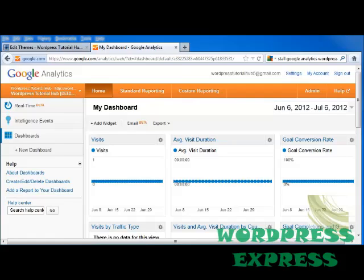We're going to break down Google Analytics to help you get a better understanding. I know this can look a little bit intimidating, but it actually is very simple to use. Once you learn how to look for the information you need and how to apply it, you're going to find that this is a fantastic tool.